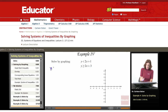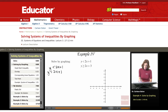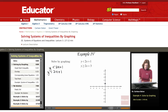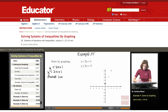Starting out with the first inequality, y is less than 2x plus 1. Finding my boundary line — the corresponding linear equation y equals 2x plus 1. The y-intercept is 1 and the slope is 2, so increasing y by 2 and increasing x by 1, and continuing on. Checking back, I need a dashed line because this is a strict inequality, so graphing out this line with a dashed line.